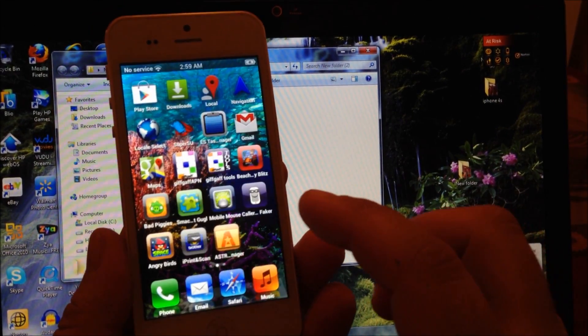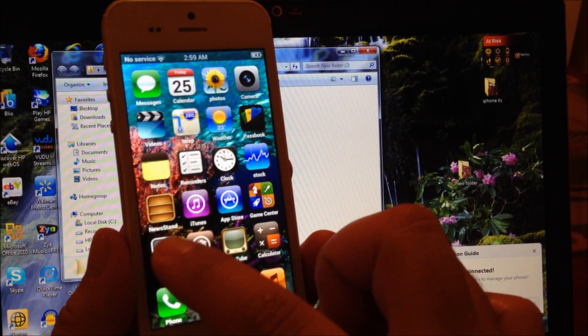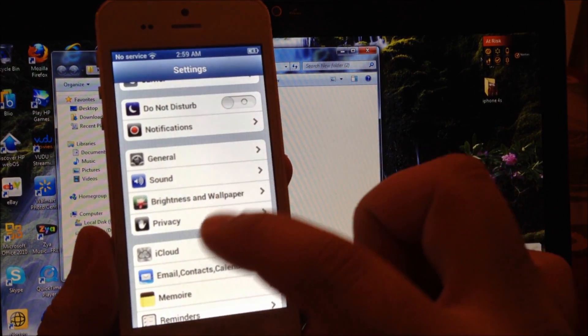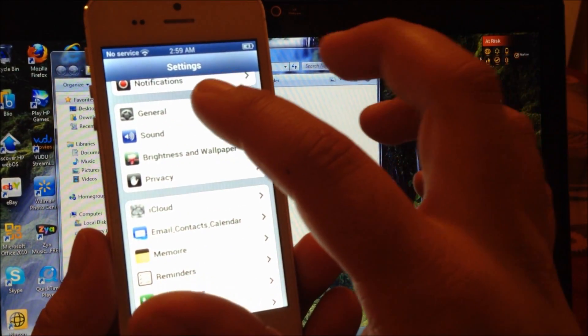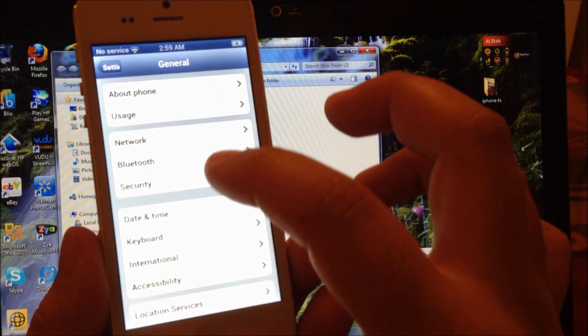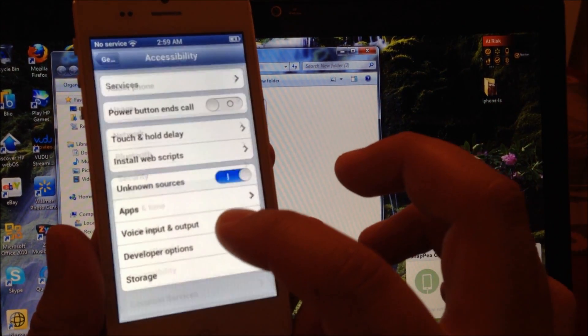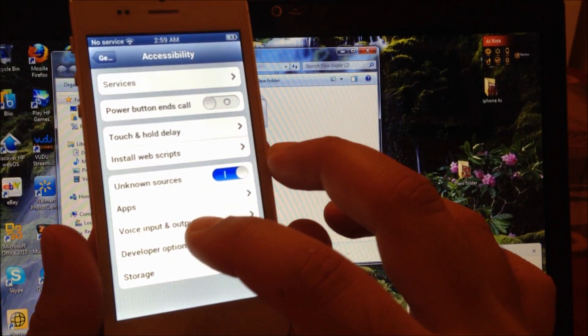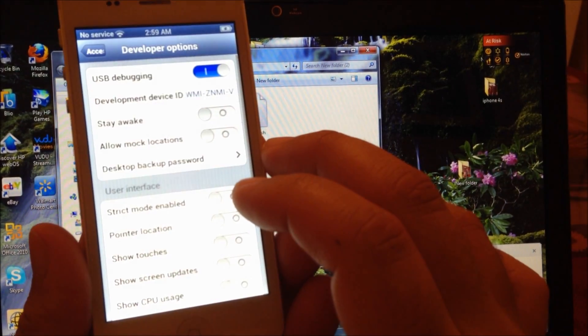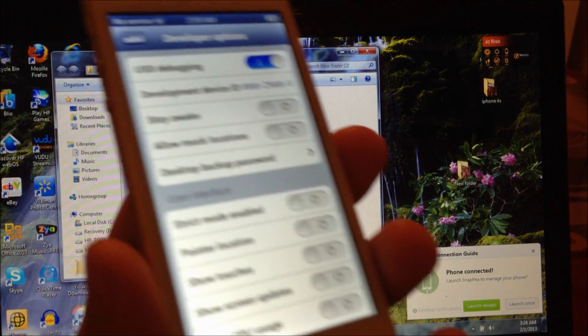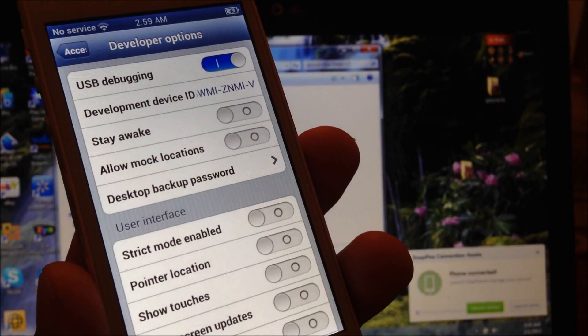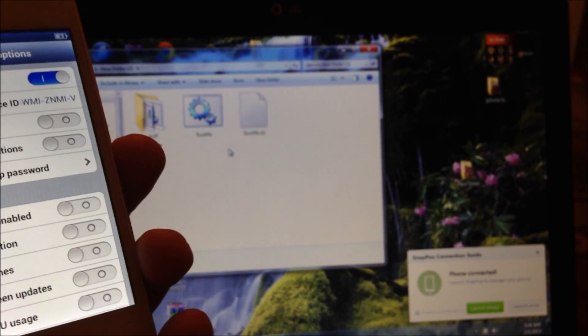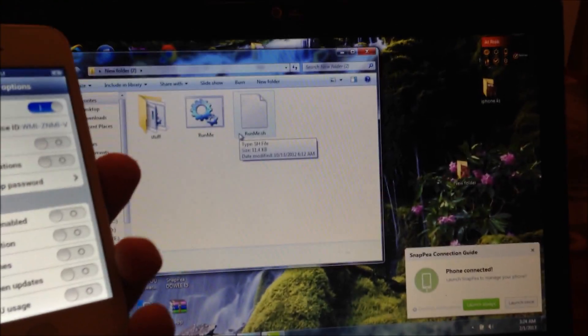Next thing you want to do is make sure that USB debugging is turned on. So you're going to go to settings, then to general, then to accessibility, then to developer options, and we're going to turn on USB debugging.